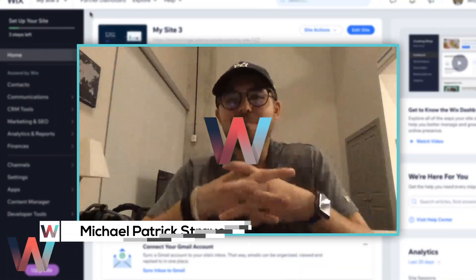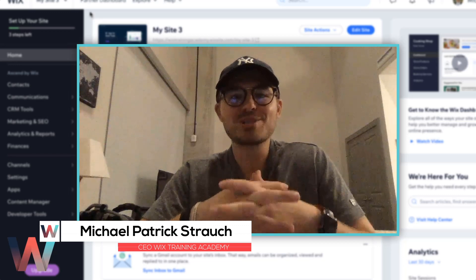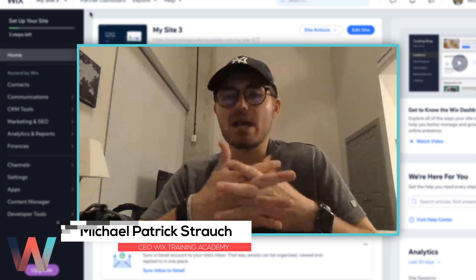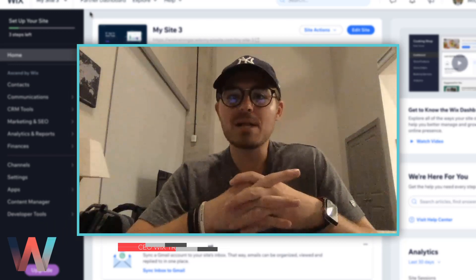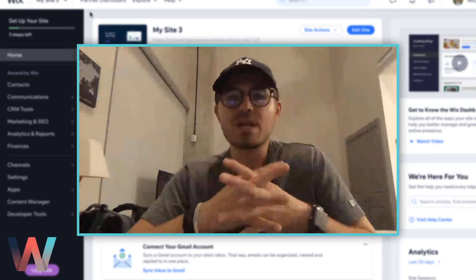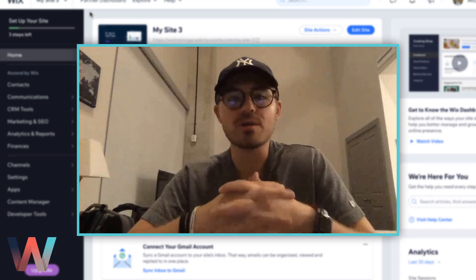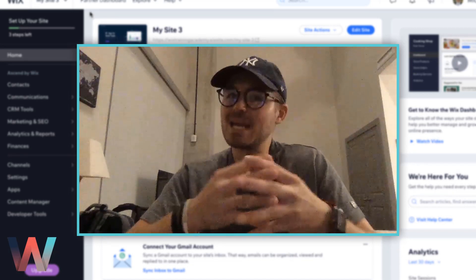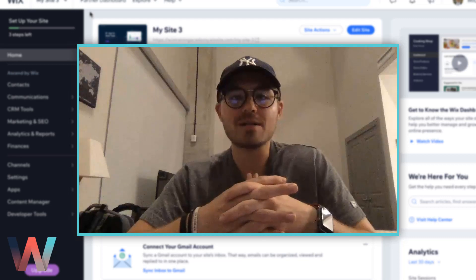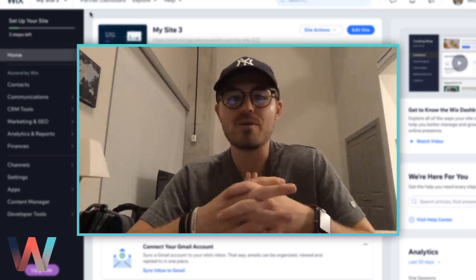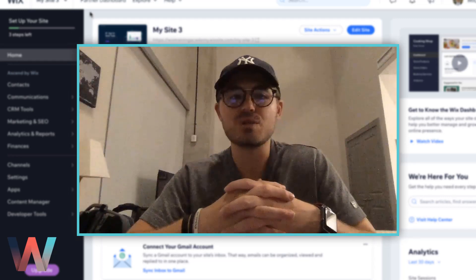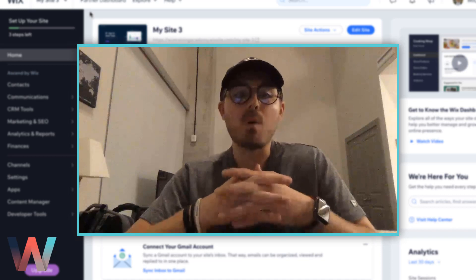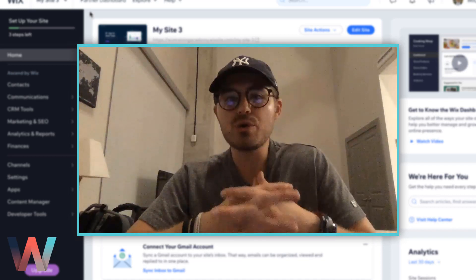What's going on Wix nation, MPS here from Wix Training Academy. It's been a while, I know, I'm sorry. I've had a lot going on in my life — my girlfriend and I actually just bought a house here in Charlotte. We're super excited, that's been taking up a lot of time going through that process, along with the launch of my new business as you guys are already aware of.